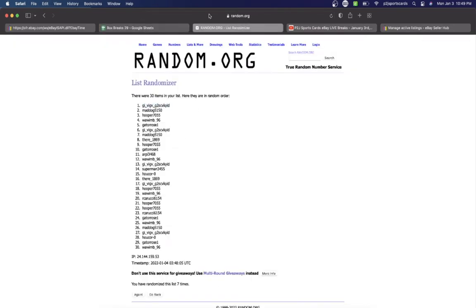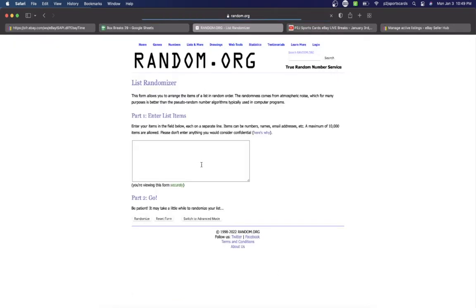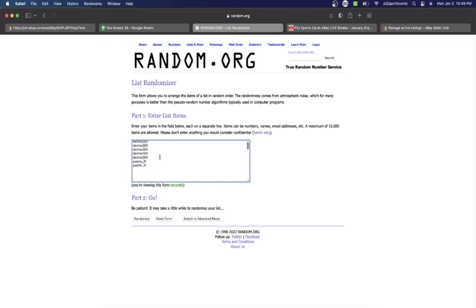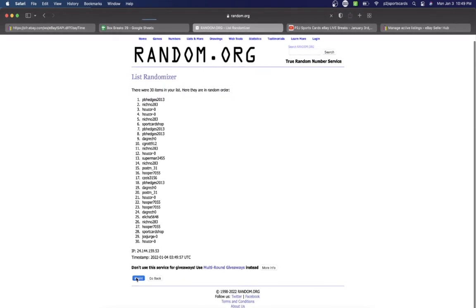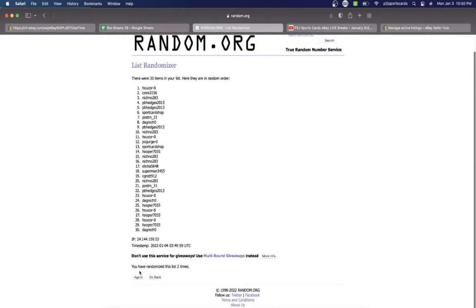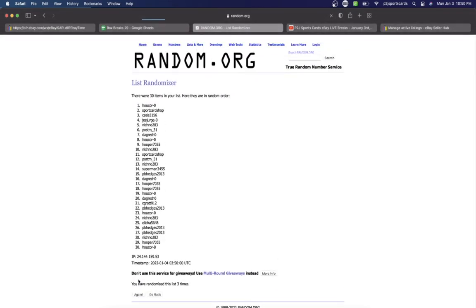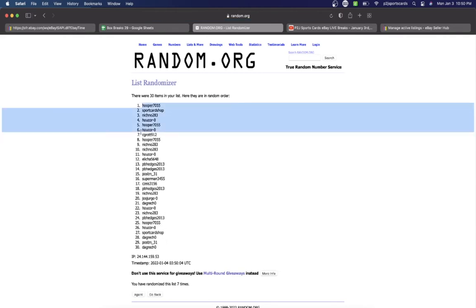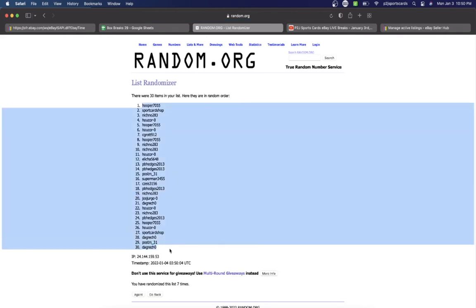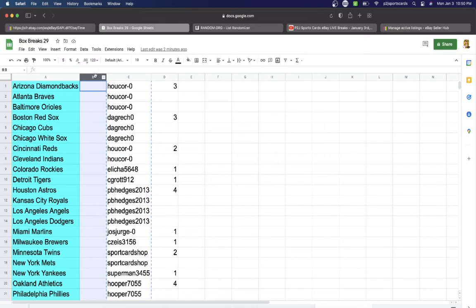Let's randomize everyone 7 times to determine our team or teams for the break. Hukor on top. Post on the bottom once, twice, 3 times, 4, 5, 6. And lucky number 7. Hooper on top. Dagwitch on the bottom.